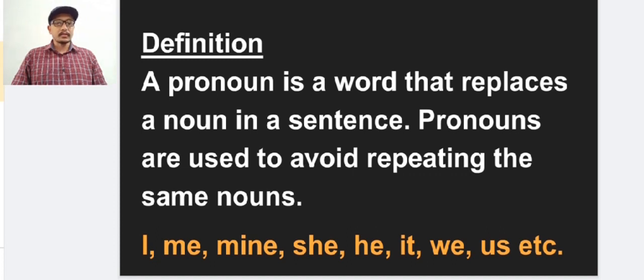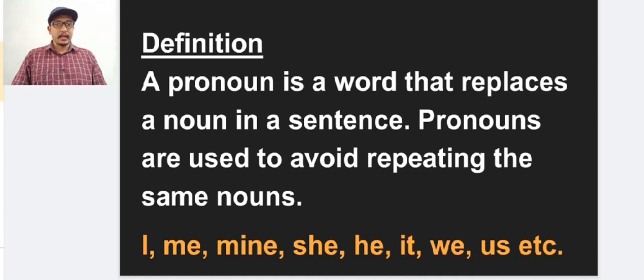Here are some pronouns: I, me, mine, she, he, it, we, us, etc. There are so many other pronouns. That we are going to study in this video.